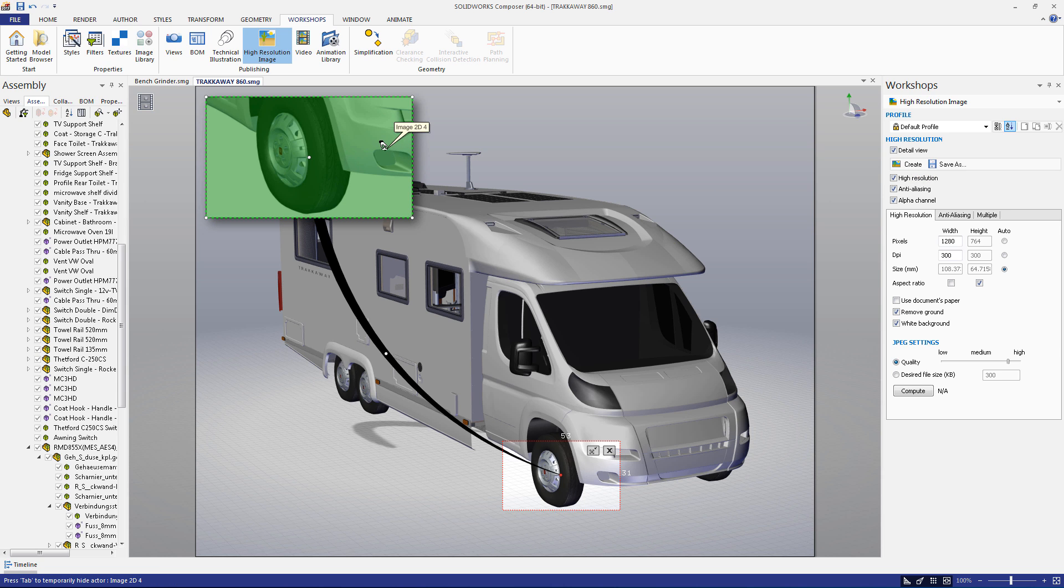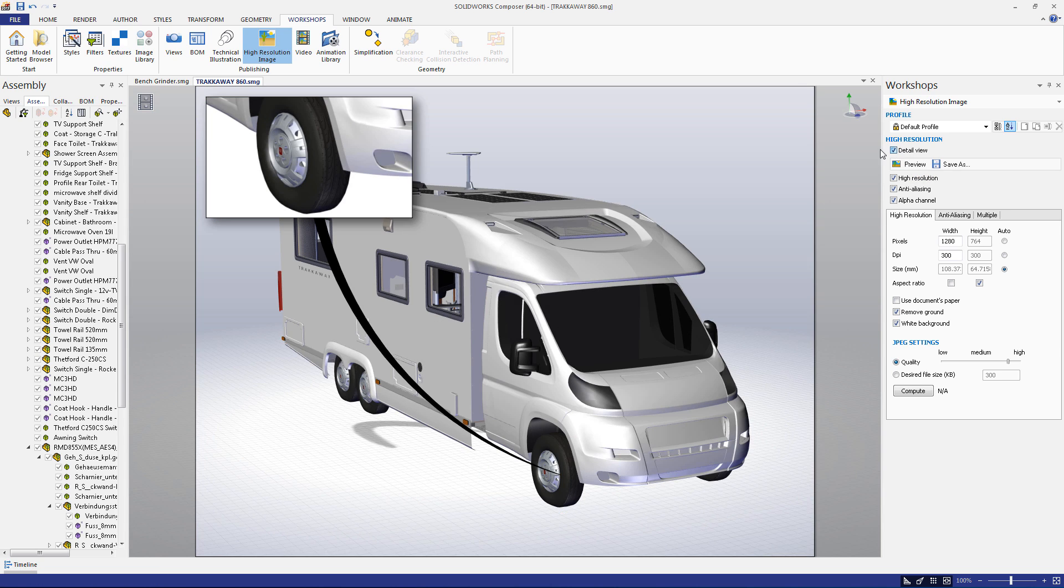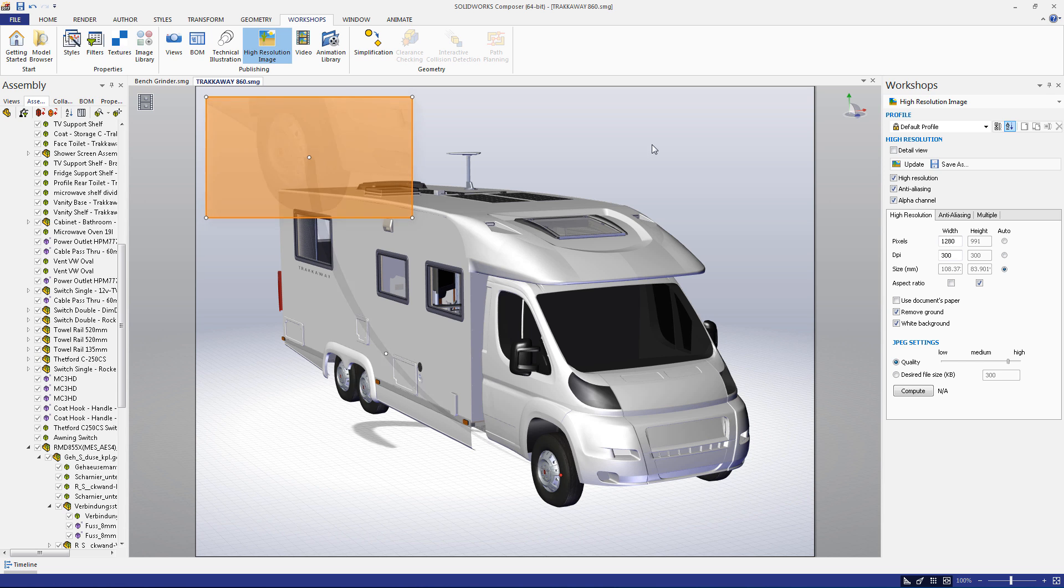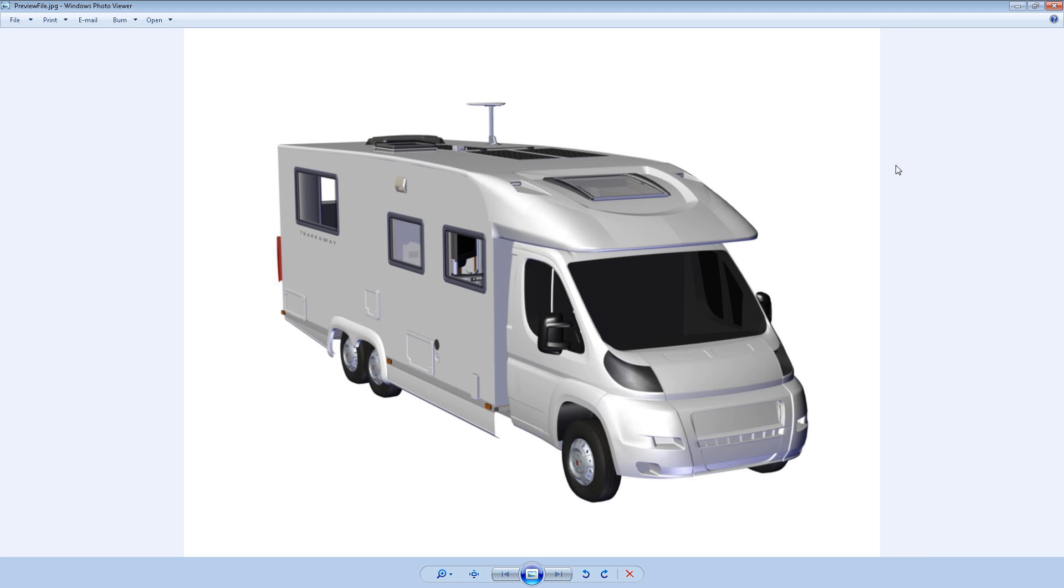When the detailed view button is unchecked, the create button becomes preview and the images created will be of all contents in the viewport.